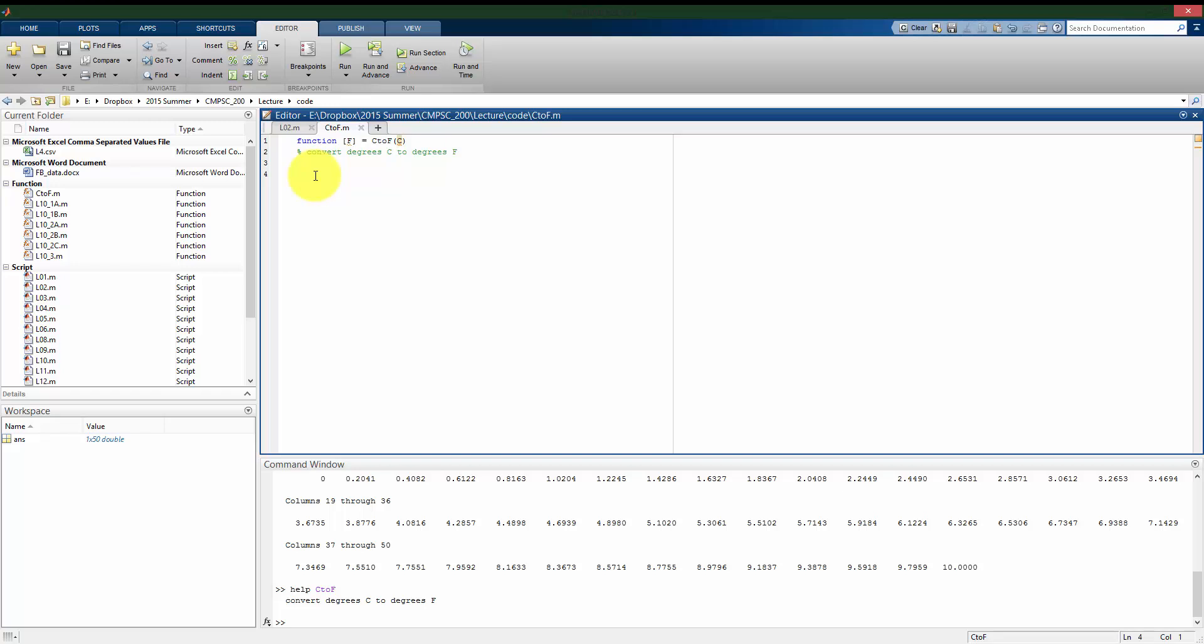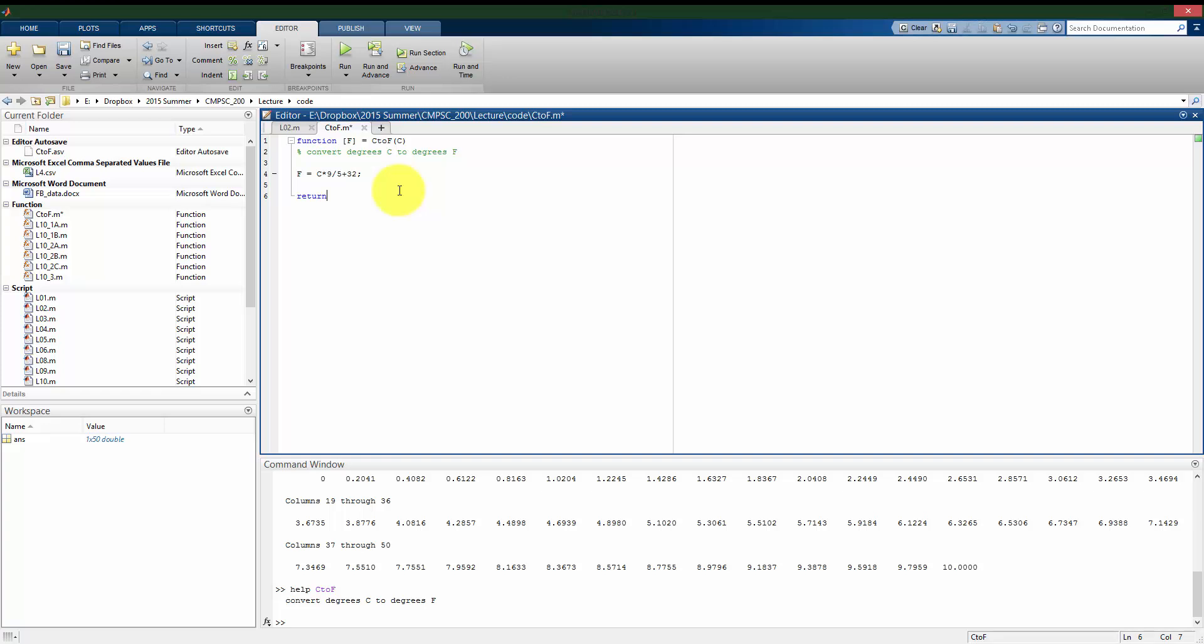All right, so what I want is I want to take my one argument, C, do manipulation to it, and get my output, F. So the formula here I'm going to use is that my temperature in degrees Fahrenheit, which I will call big F, is going to be my input, C, times 9 over 5, plus 32. I'm going to suppress that. And this is an optional step, but I think it's a good habit that at the end of your function, you're going to type the word return, and that tells MATLAB that that's the end of the function.